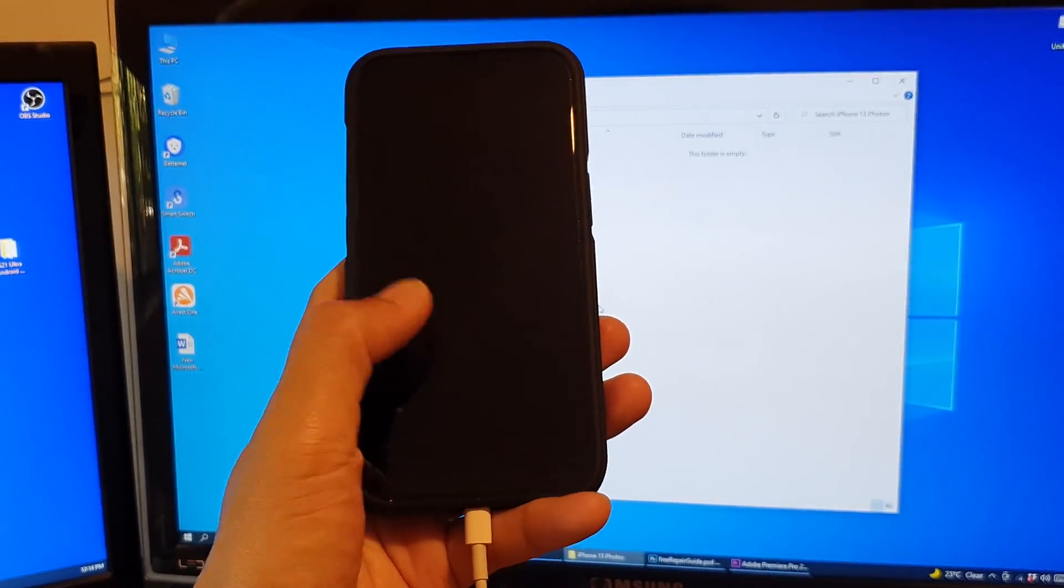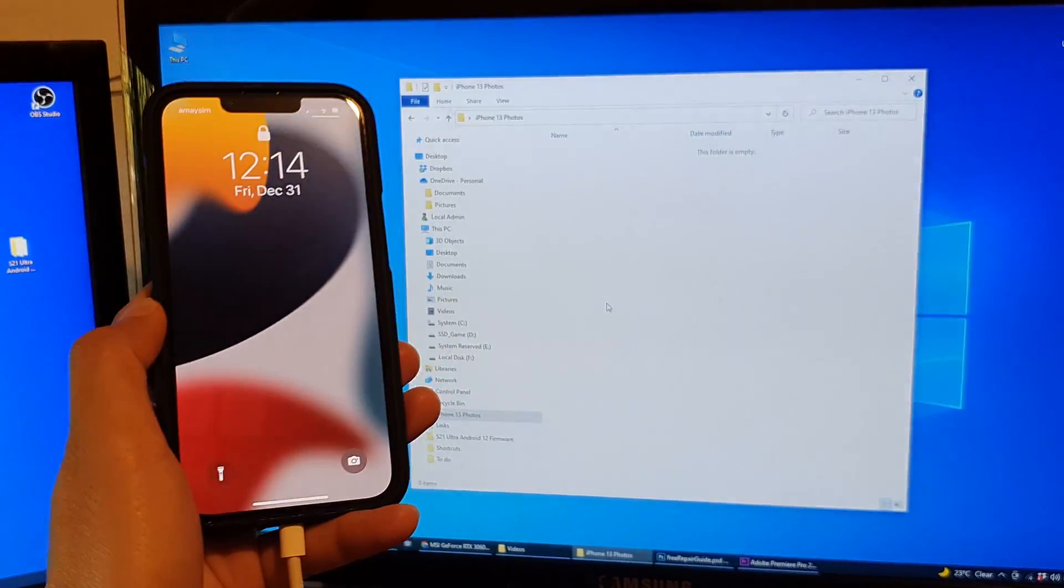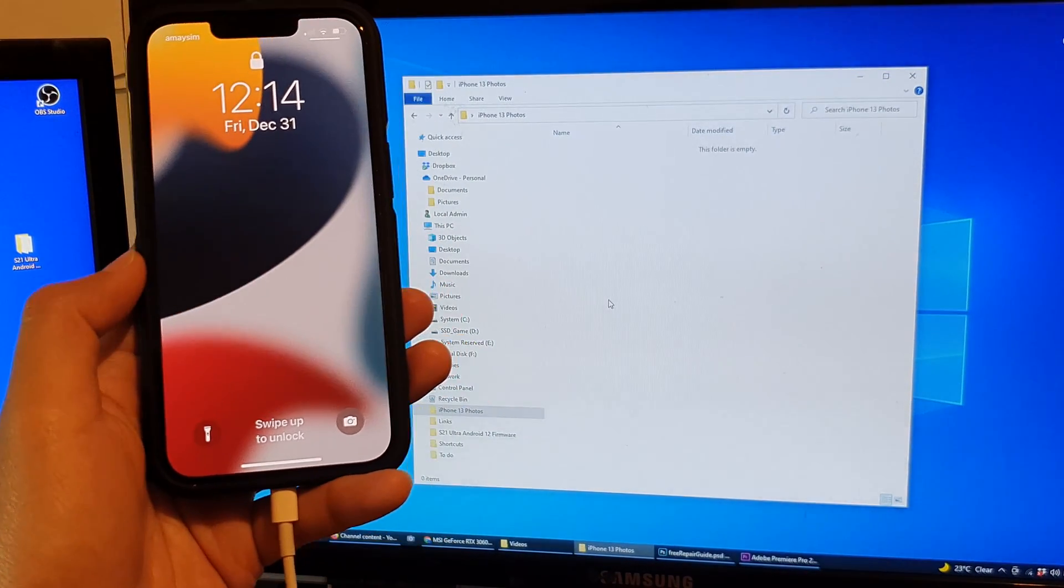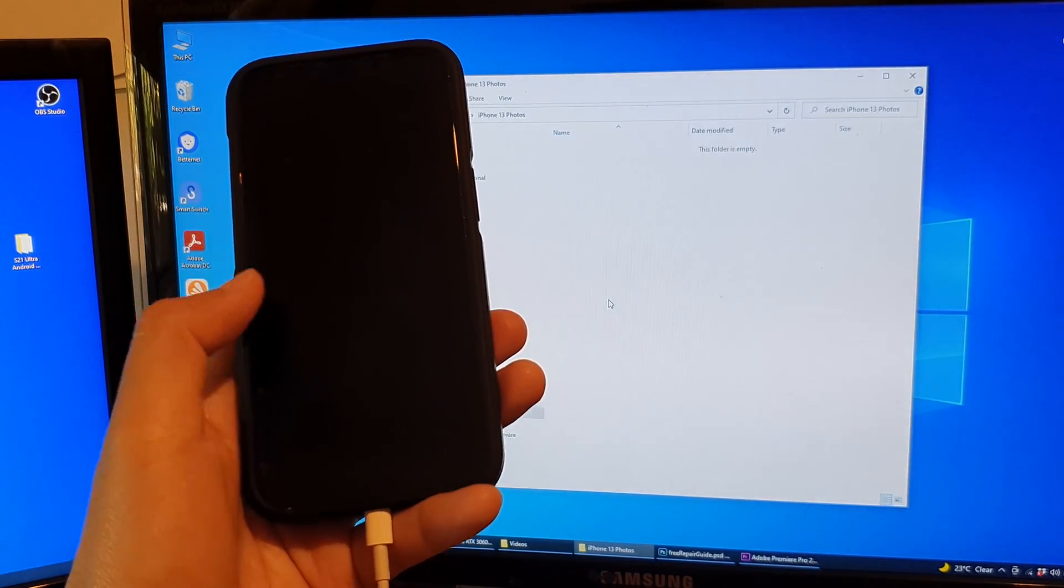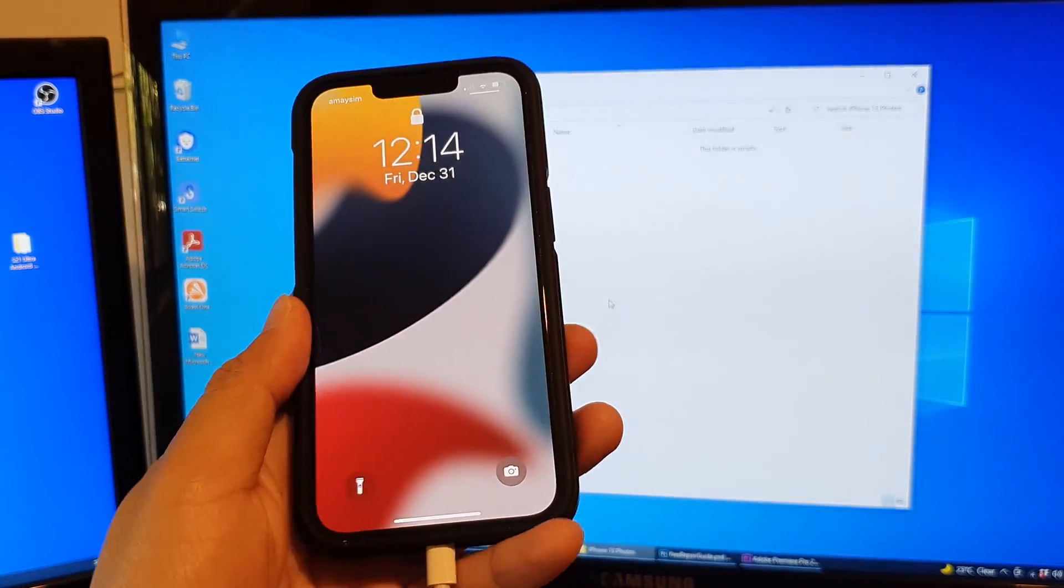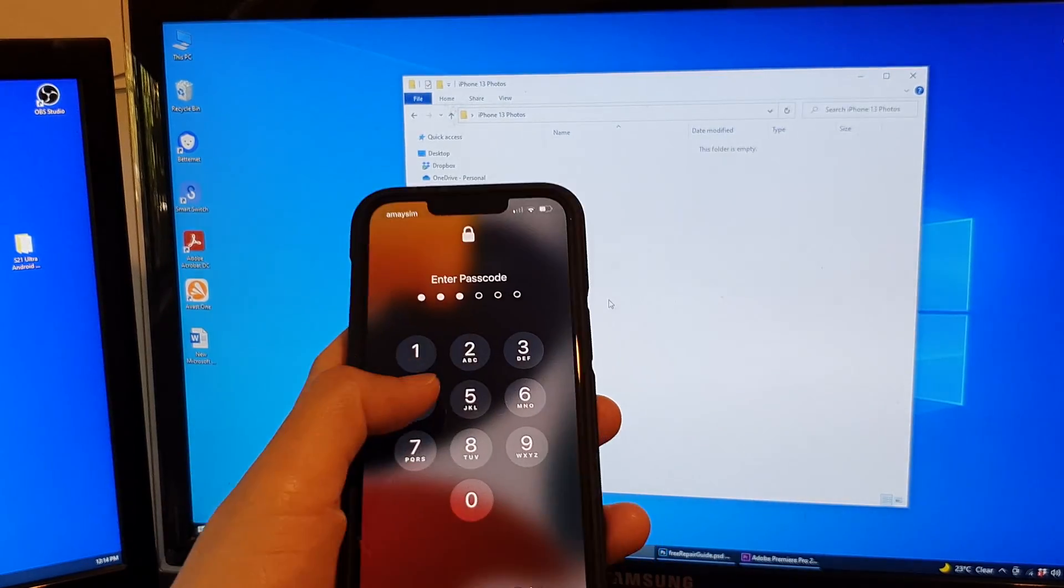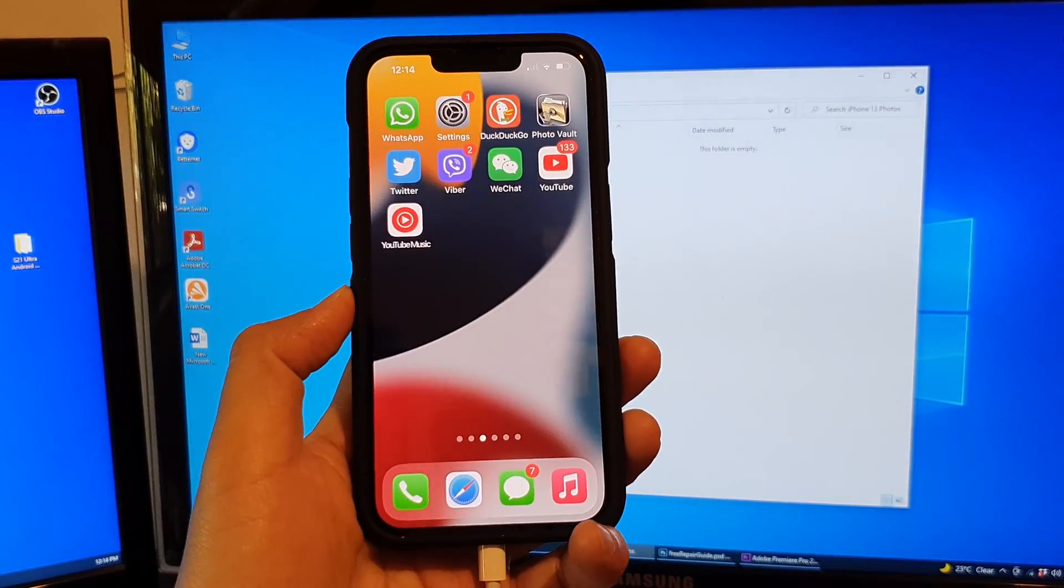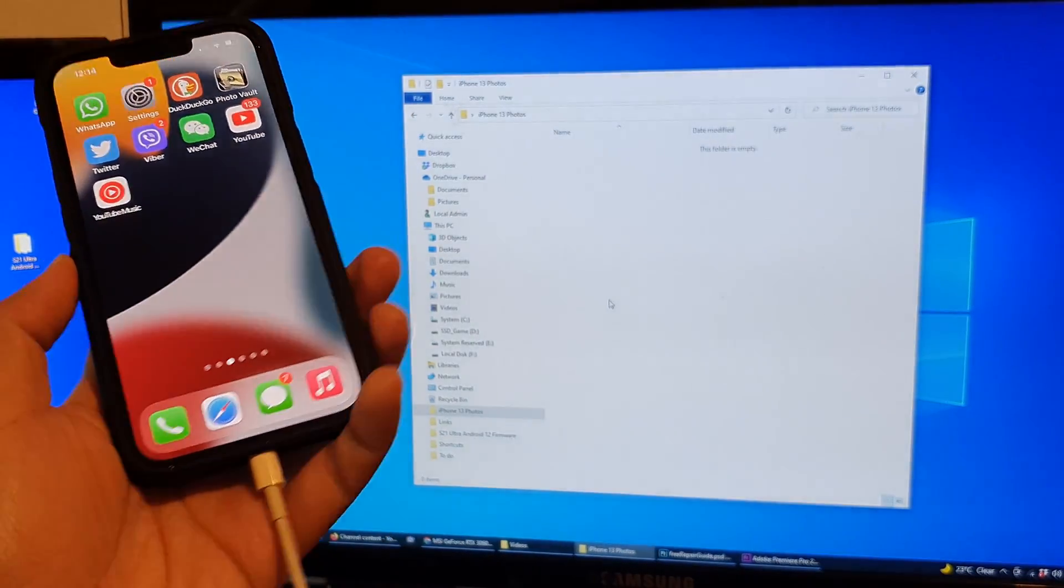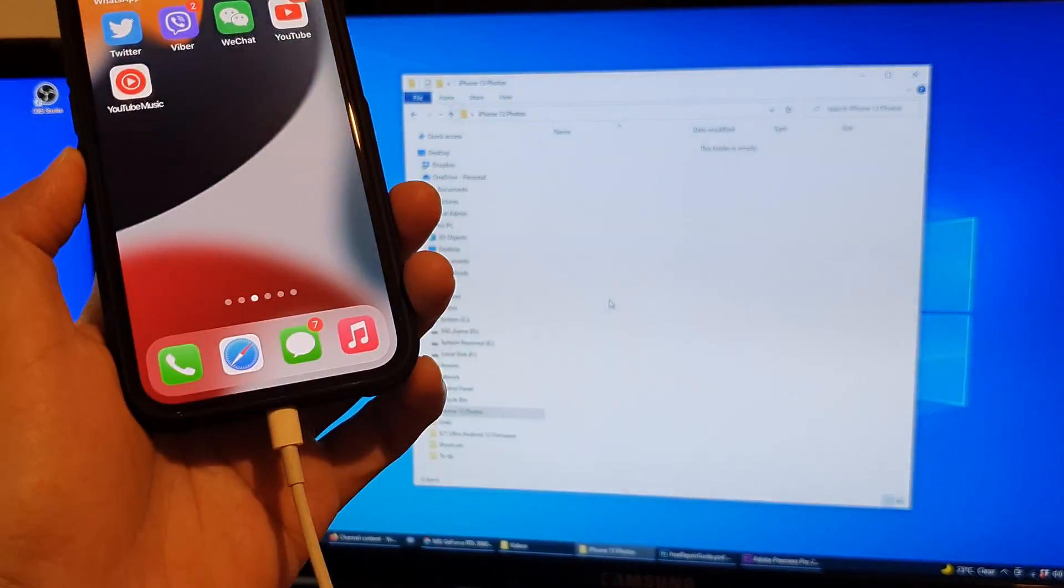In this video we're going to take a look at eight solutions you can try to fix Windows cannot detect the iPhone 13 series. The first thing to do is make sure that your iPhone is unlocked. Make sure that you're logged into your home screen. After that, try to re-plug the cables and see if your computer can detect your iPhone.